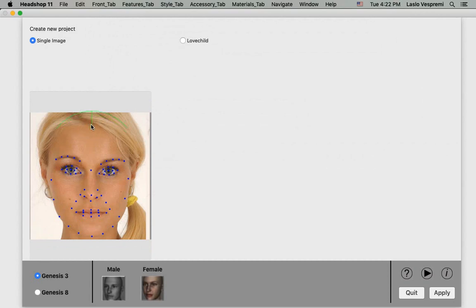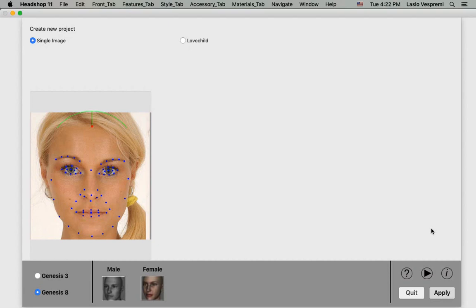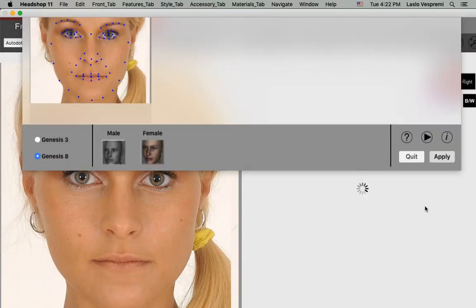If the top of head semicircle is not in the right place, we need to manually adjust it. Also, the right Genesis figure has to be selected on the bottom right. Click Apply.